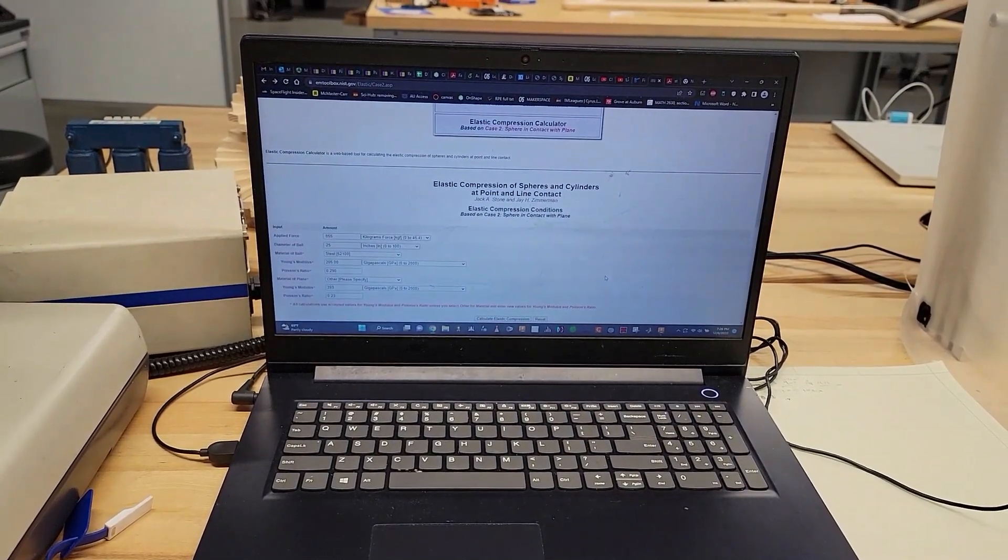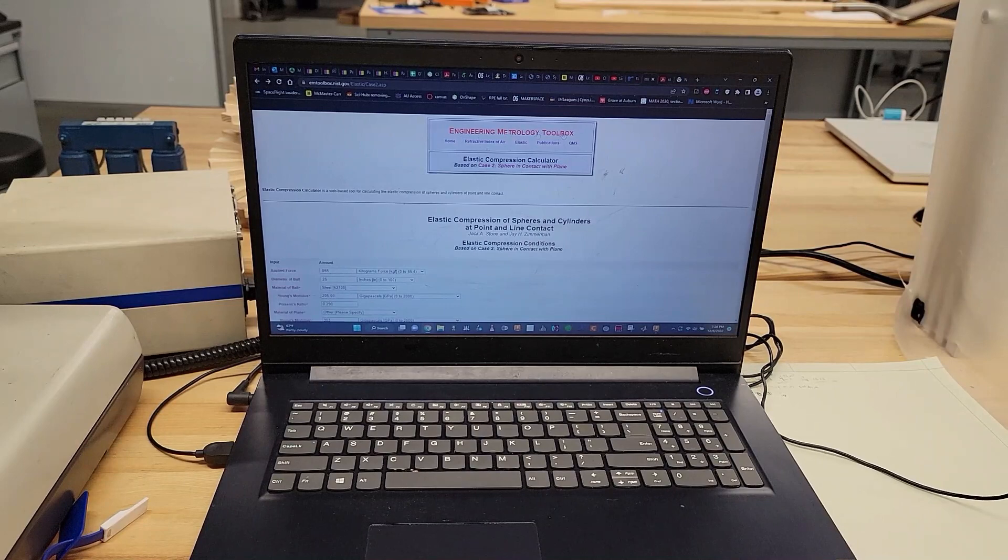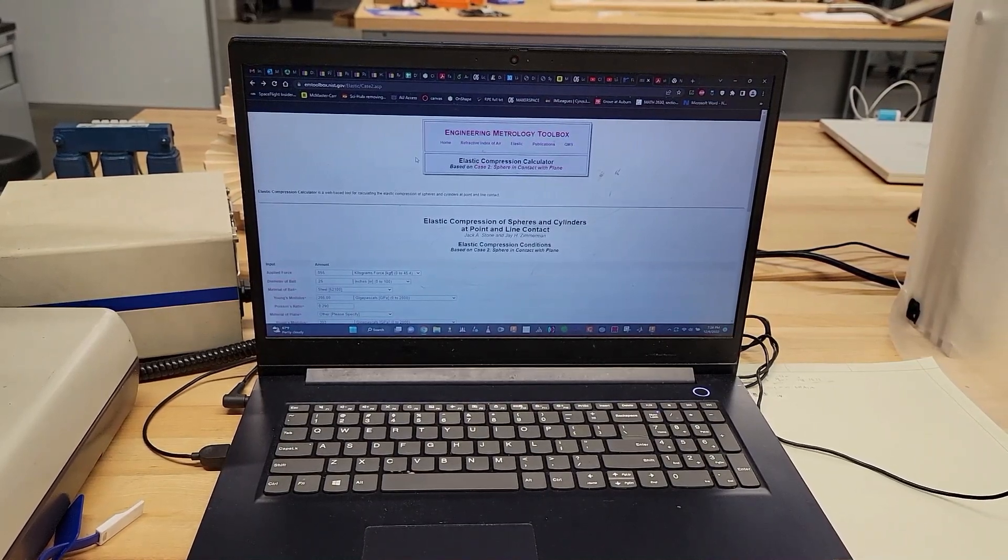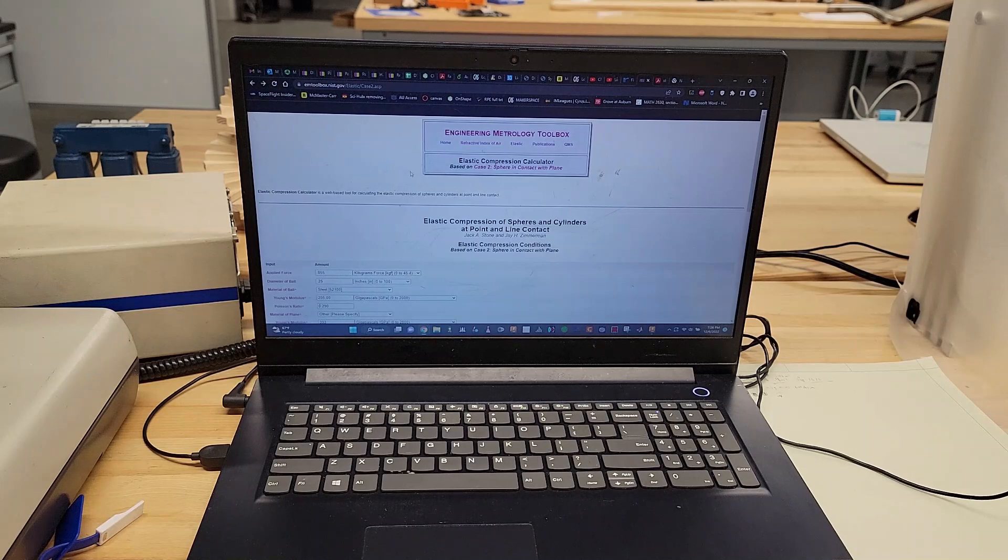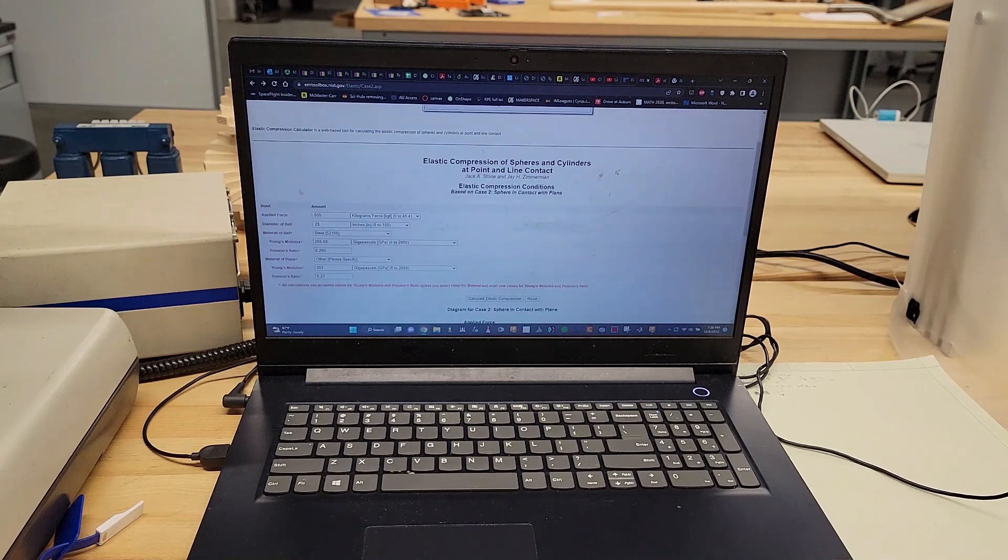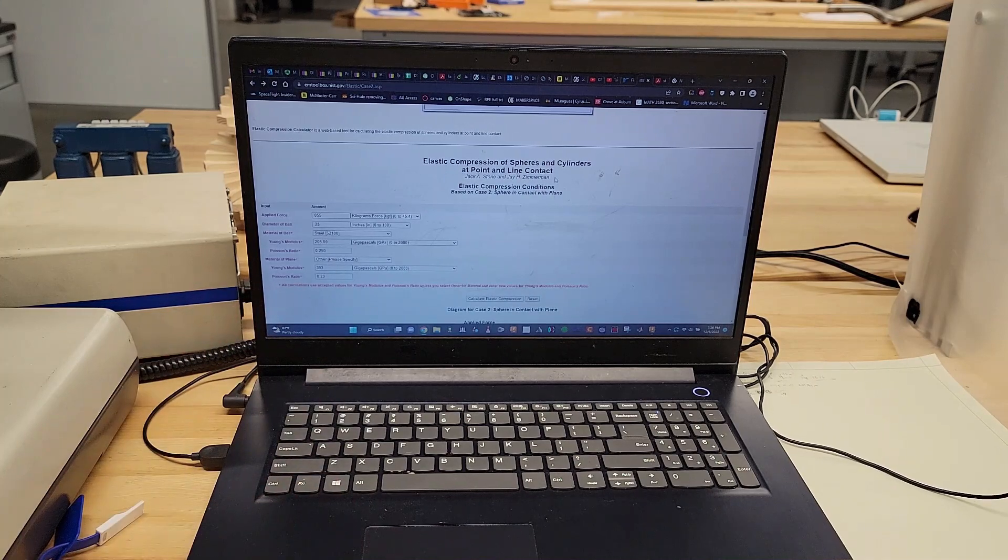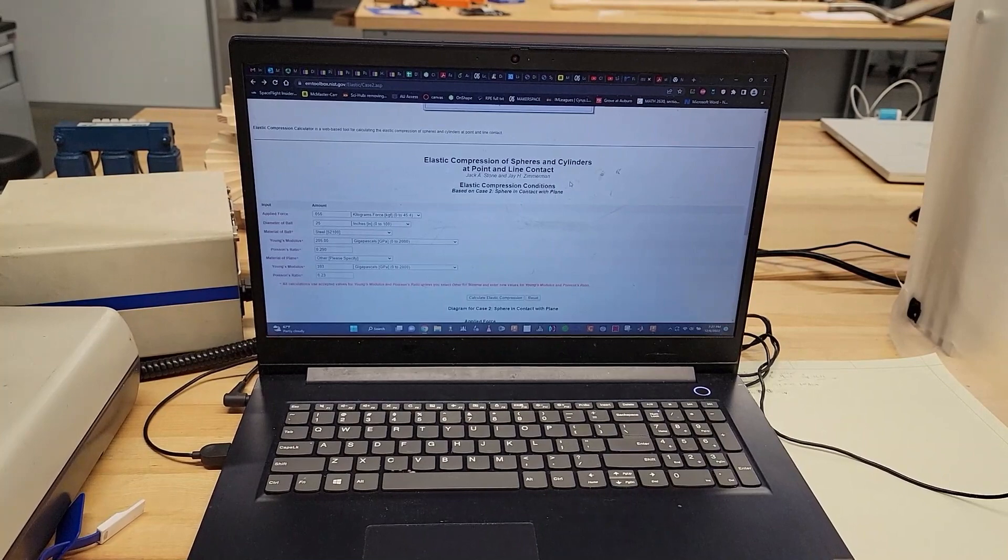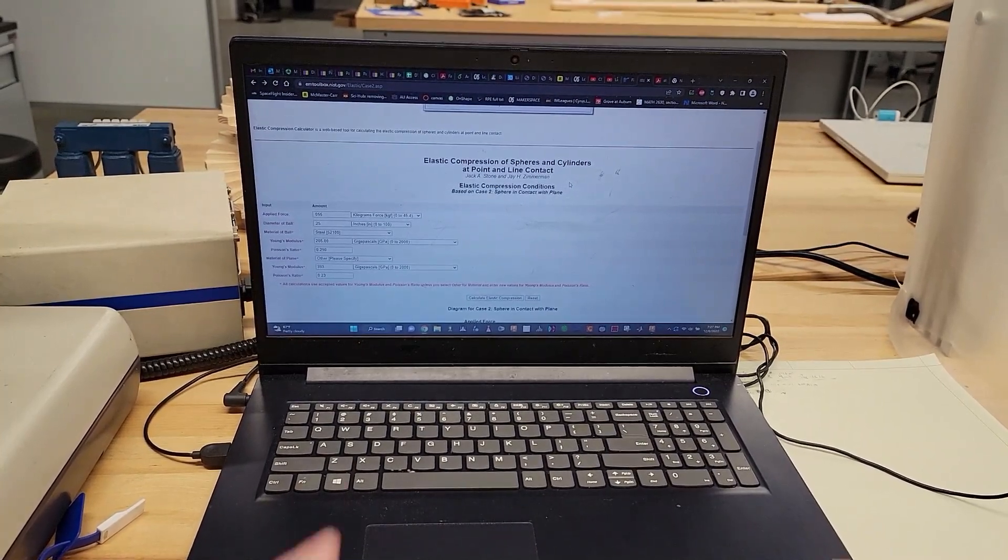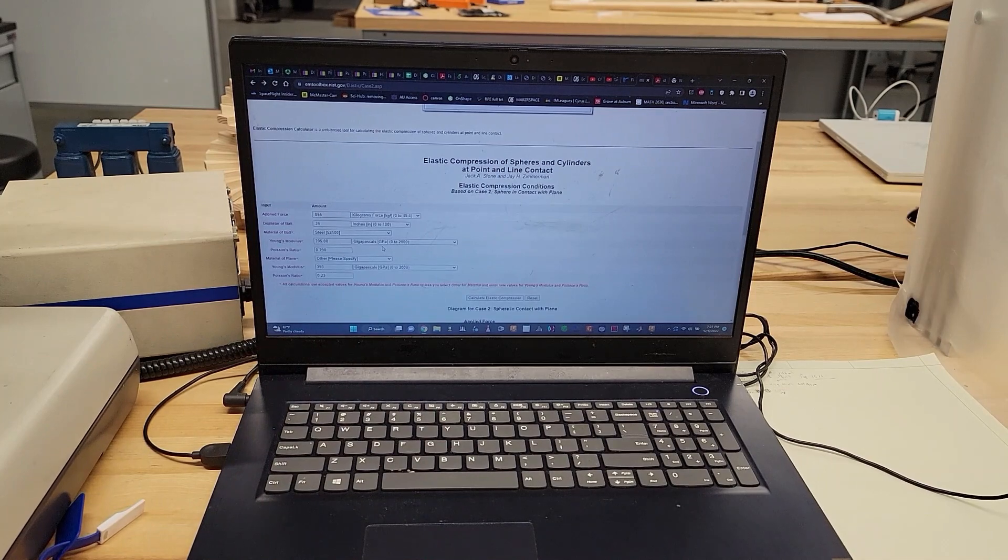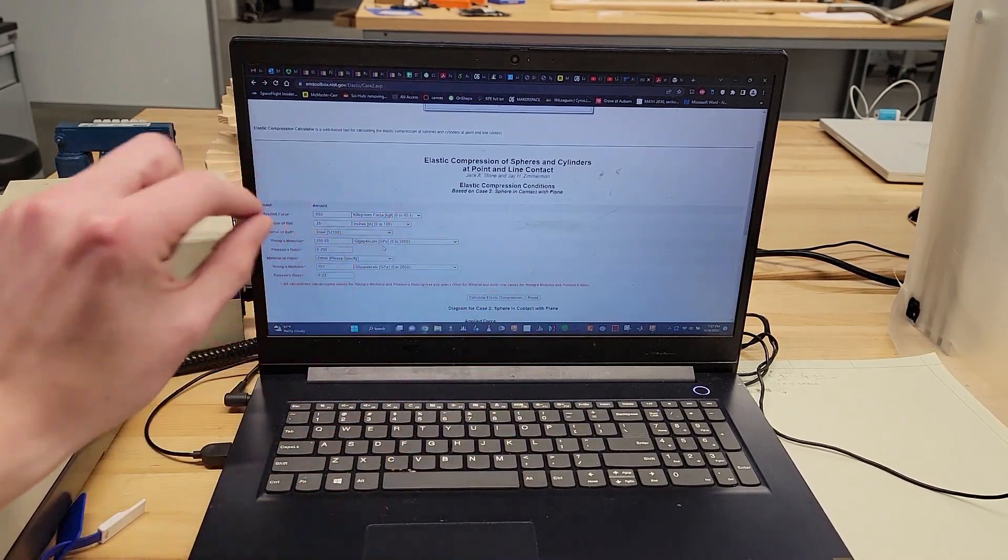handy dandy calculator on their engineering metrology toolbox website. Thanks to Robin Ranzetti for putting me onto this one. But they've got calculators for all the different types of conditions and cases of Hertzian contact stresses.